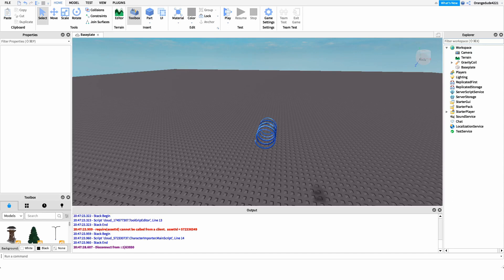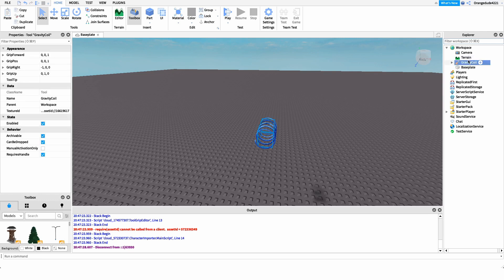Now that you know what the script does, let me show you how to make it. The first thing we need to do before scripting is set up our tool. In this case, the tool I want to give to players who own the game pass is the gravity coil, but yours might be a balloon, a segway, whatever type of tool you want. Create it and put it under workspace for now — we'll move it a bit later. Give it a good name.